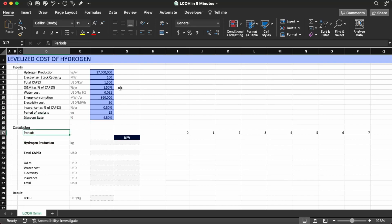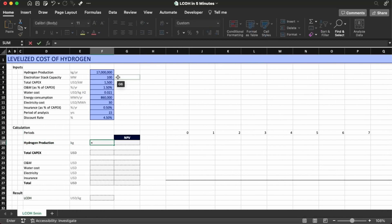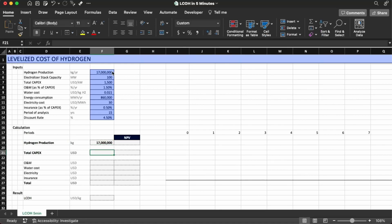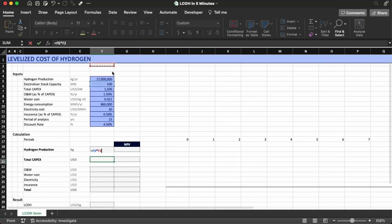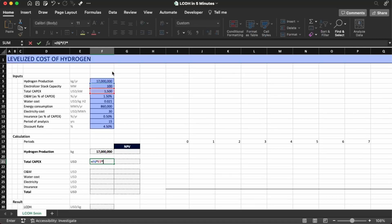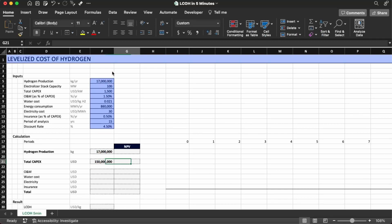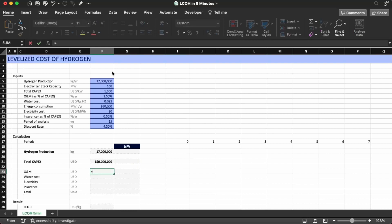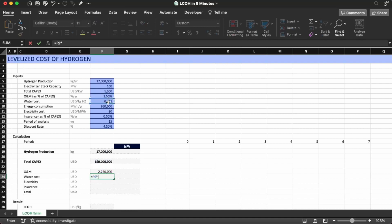Now let's do the calculations. We have the 15-year period set here. For hydrogen production we already have the number which is 70 million. The total CAPEX is going to equal 100 times 1,500 times 1,000. Now we need to do O&M — O&M is going to be a percentage of the CAPEX, so it's going to be the CAPEX times 1.5%. The water cost is going to be 0.021 times the hydrogen production.